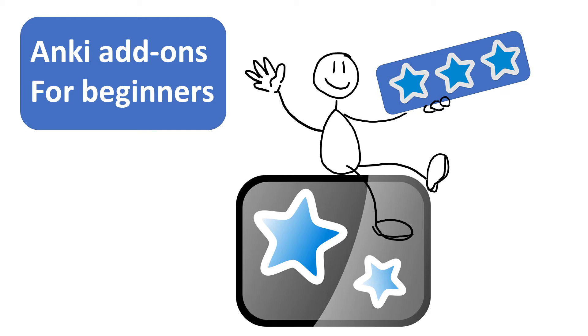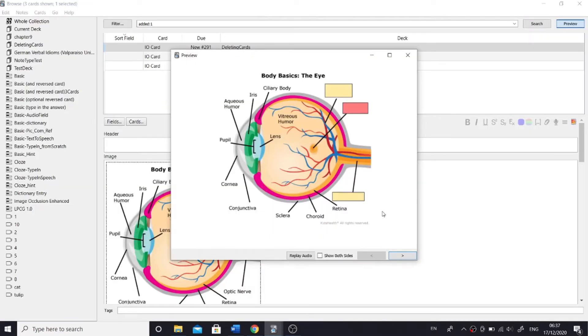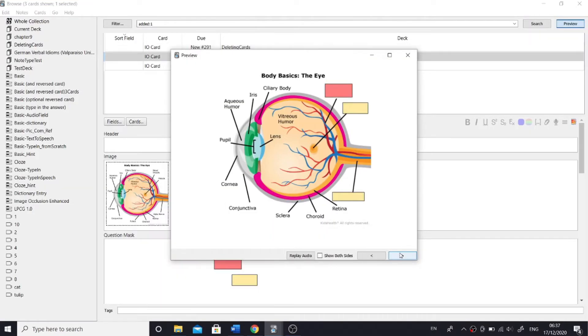Hello everyone! In this video I'll be talking about Anki add-ons. Add-ons give Anki some cool functions like the ability to make cards from diagrams.